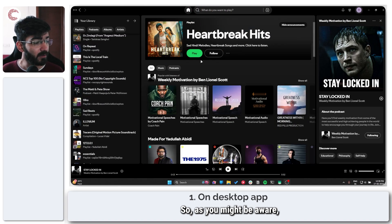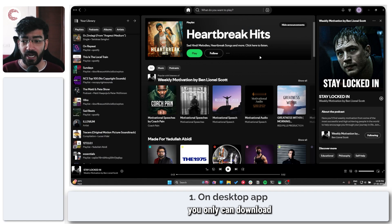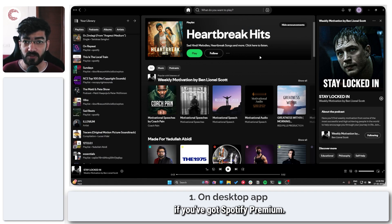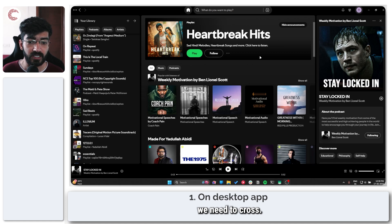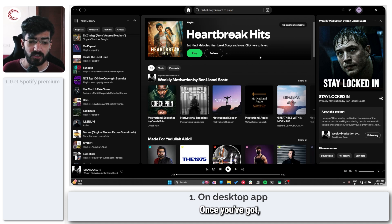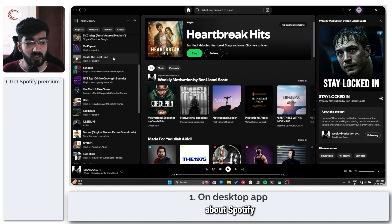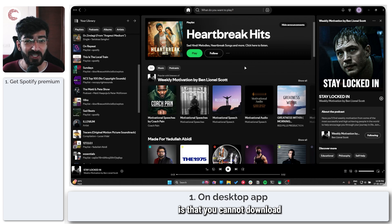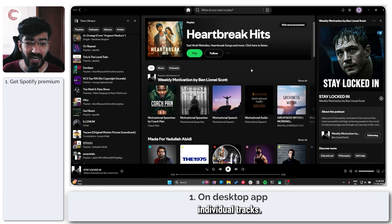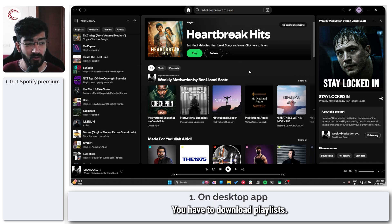As you might be aware, you can only download music on Spotify if you've got Spotify Premium. That's the first hurdle we need to cross. Once you've got Spotify Premium, one thing you need to understand is that you cannot download individual tracks. You have to download playlists.